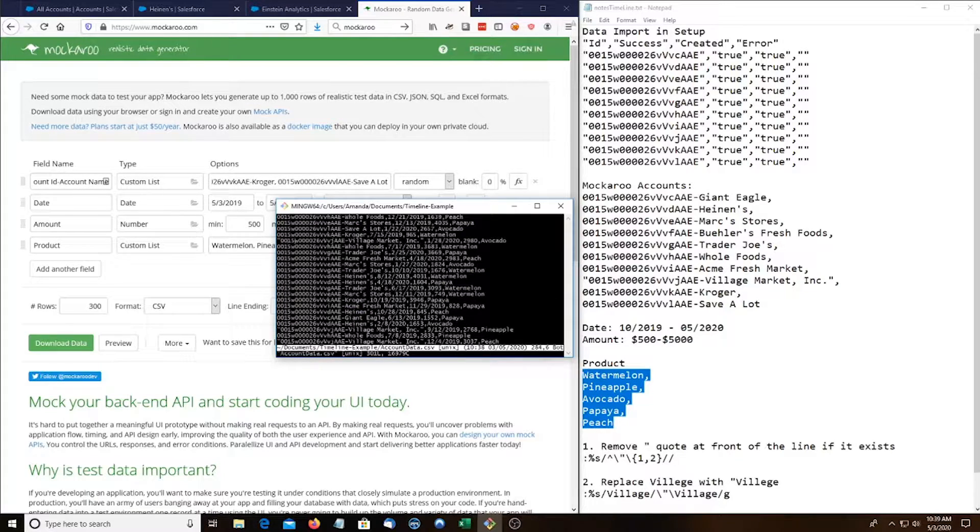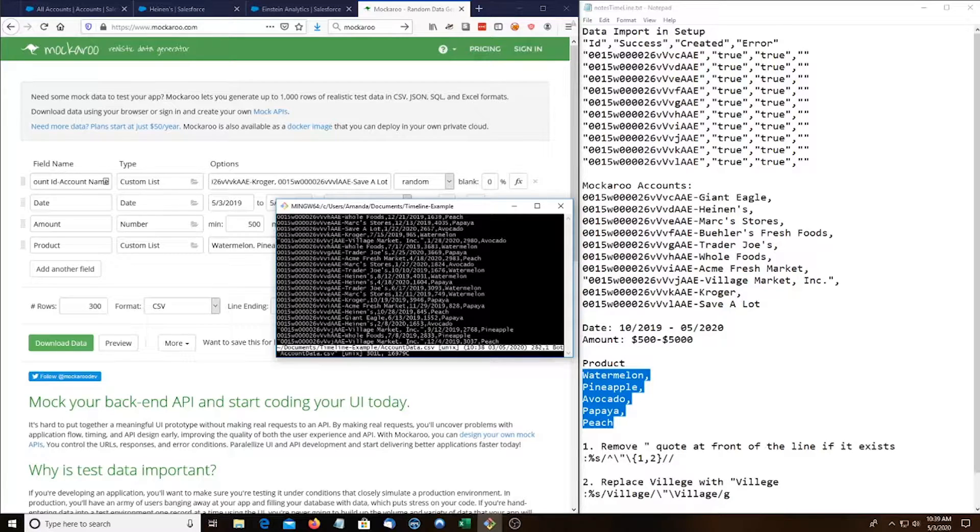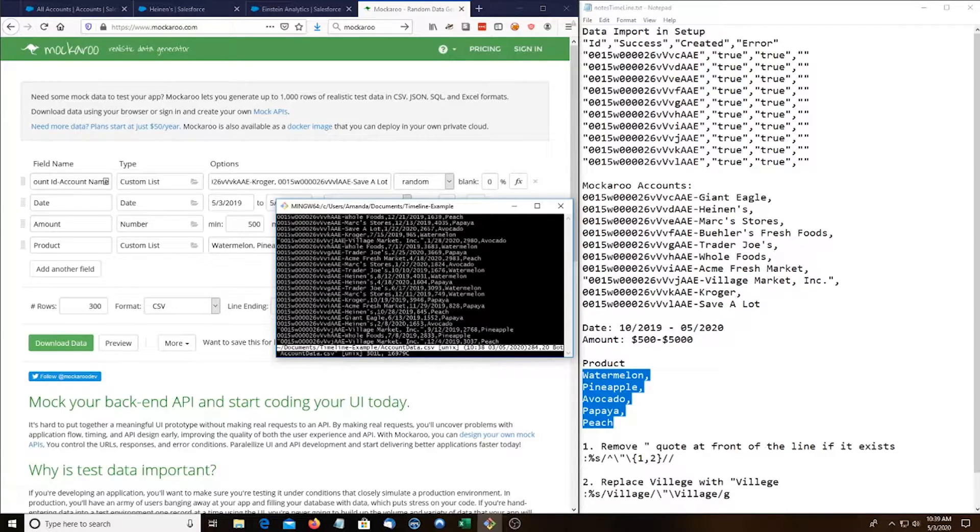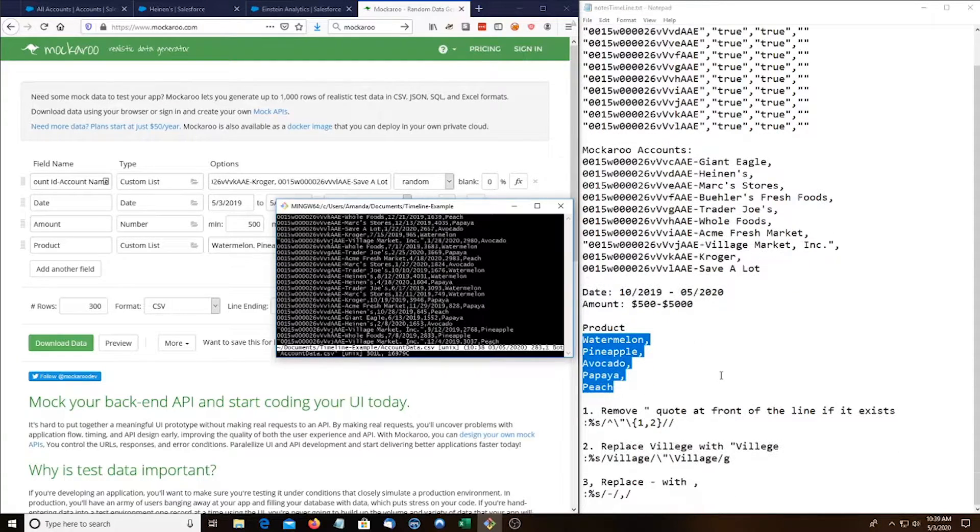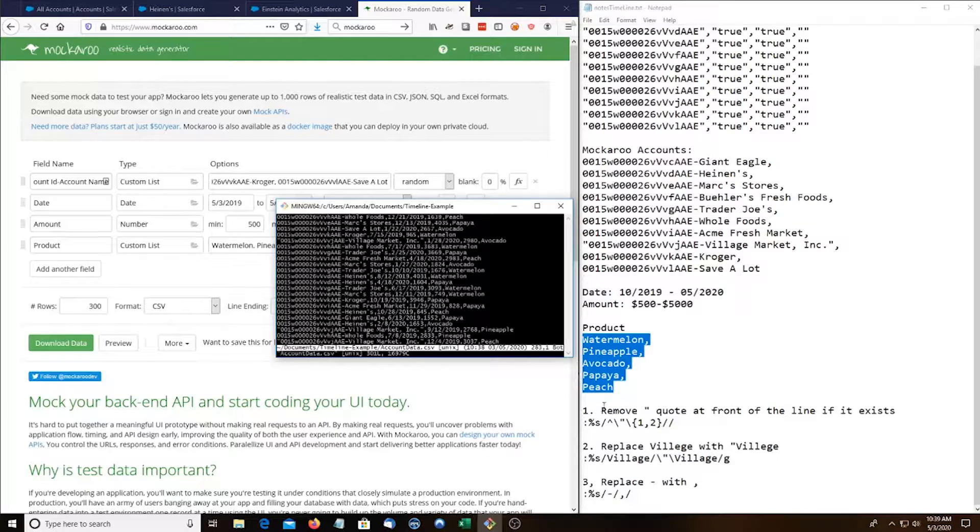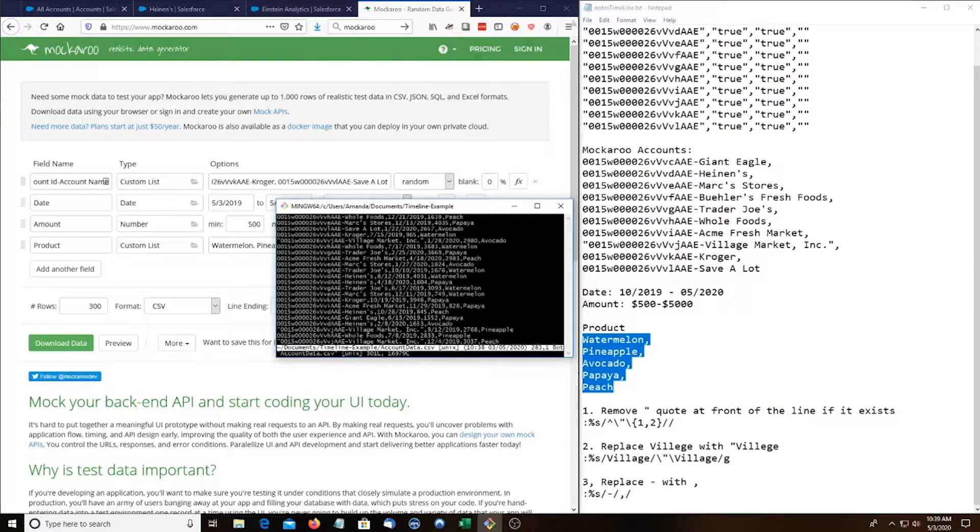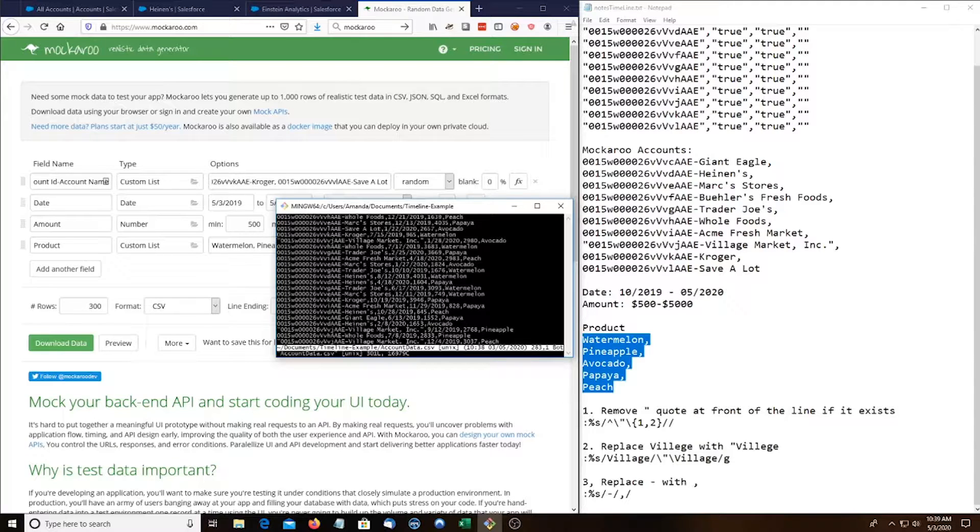So we see Village Market and it's got a quote at the beginning line. And we would rather have that quote to Village Market where the name is. So I have some vim commands here. This first one removes the quote in the front if it exists. So it'll leave all these other lines alone but it'll get rid of the quote here.